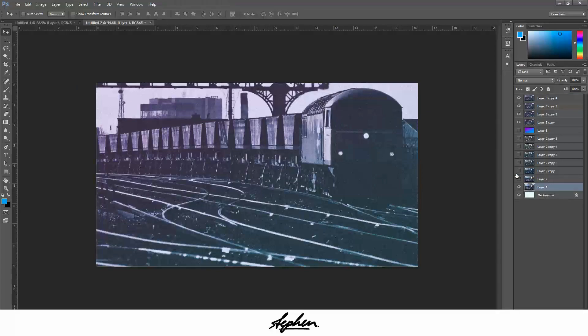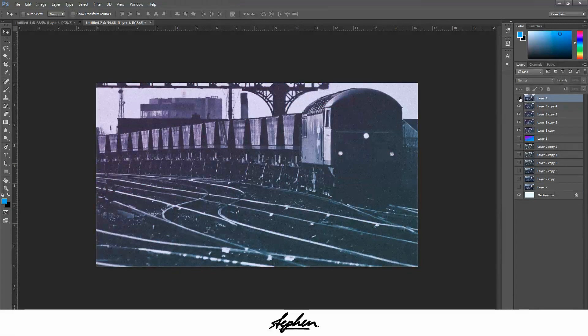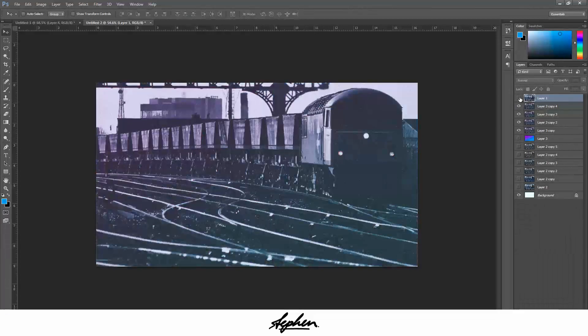If you want, you can turn on the bottom layer which should be the original, and just drag that right to the top. Doing that you can just turn it on and off and you can see the difference from the original there to the new version.